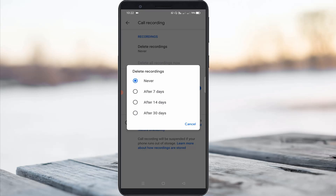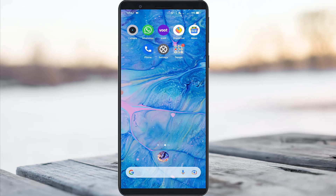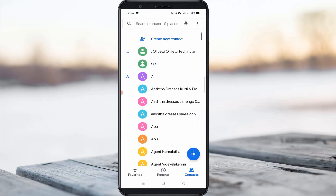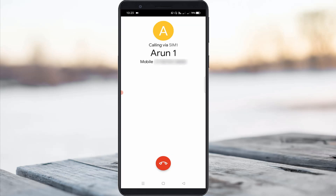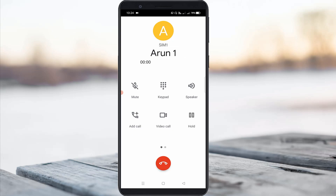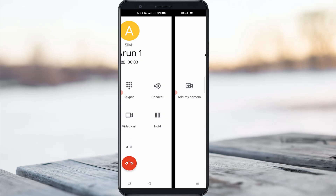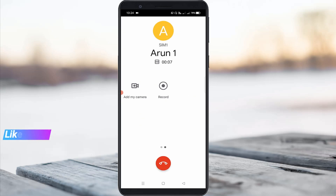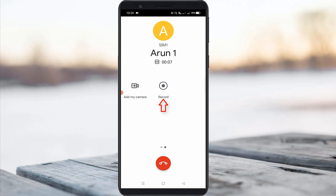So finally I try to make a call to check if the record icon is visible or not. After your call is connected, just swipe this page. Now you can see that this time the call record icon is visible — just click to record your voice calls.